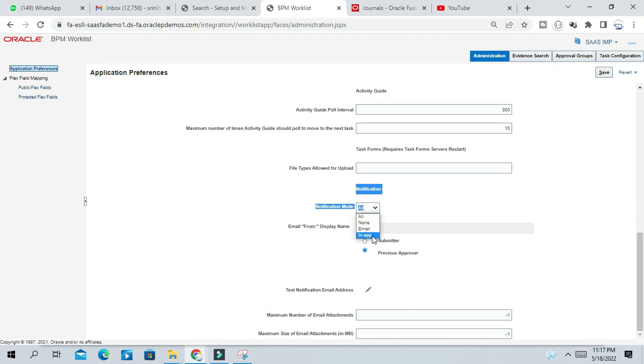In-Apps notification, you will get within the app, the approver will get notification. Email notification, the journal will go for notification to the approver's email ID.